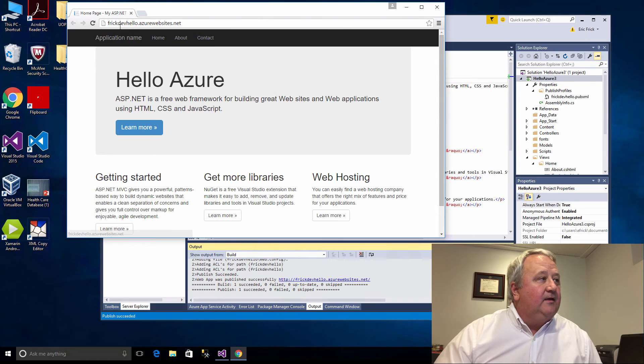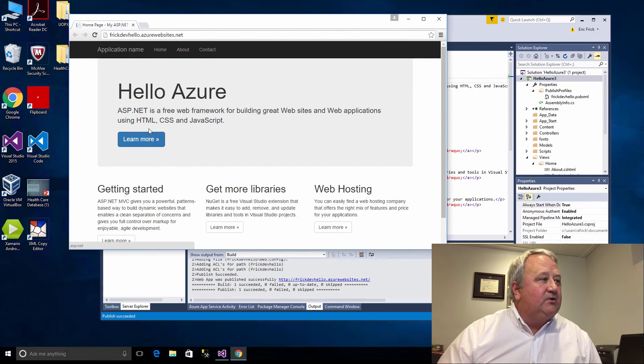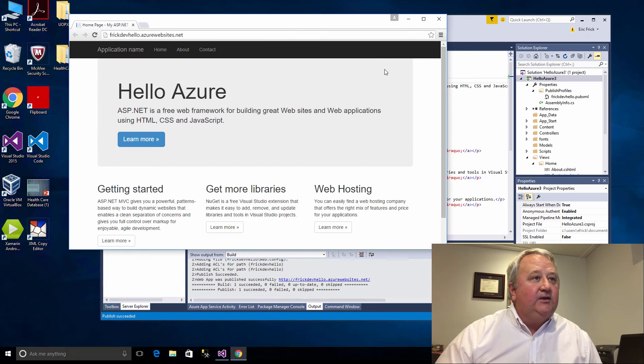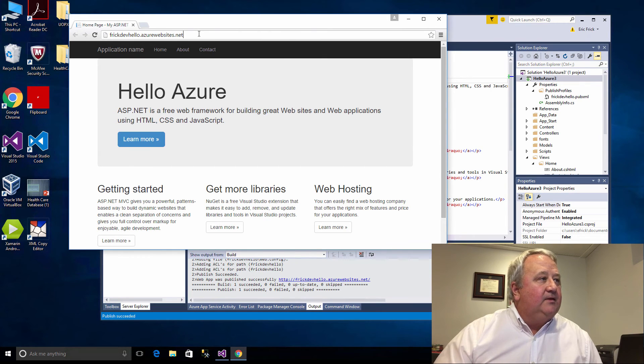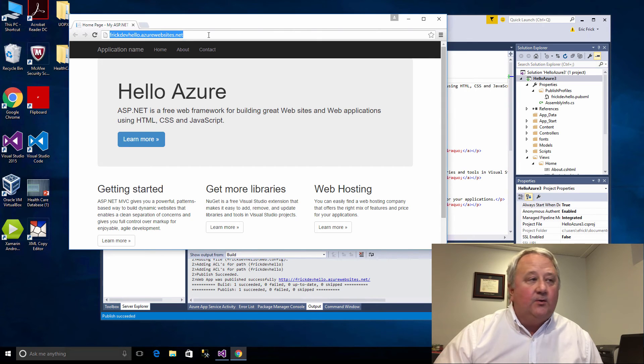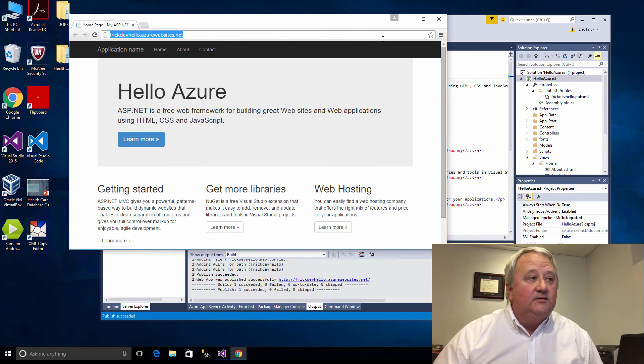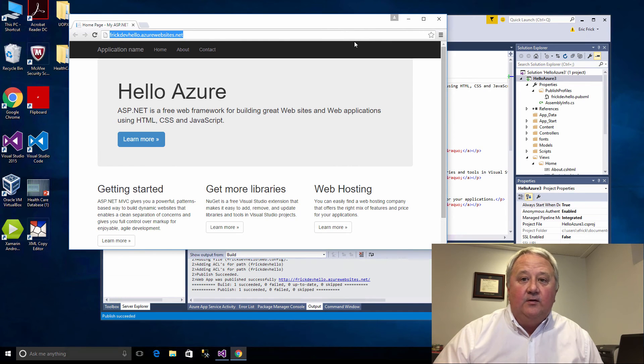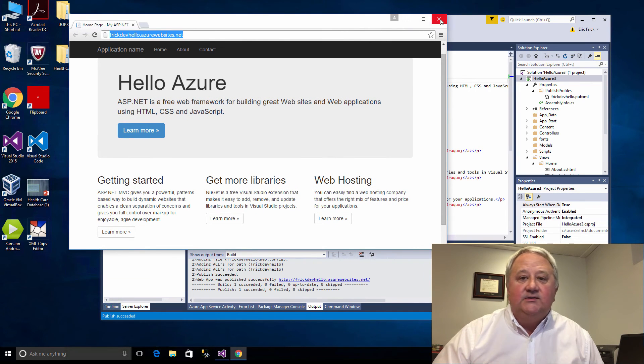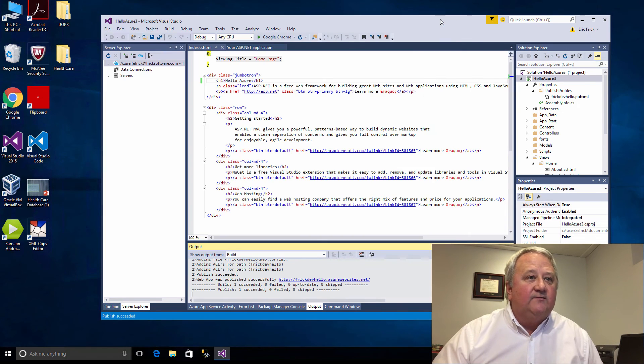We can now see that if we look at the web browser, it has published our site, it's picked up our change, and it can be accessed really anywhere on the internet using this URL. You can see what a powerful concept this is that you can take a piece of code and publish it in just a couple of minutes and have a live website going. Really cool stuff.